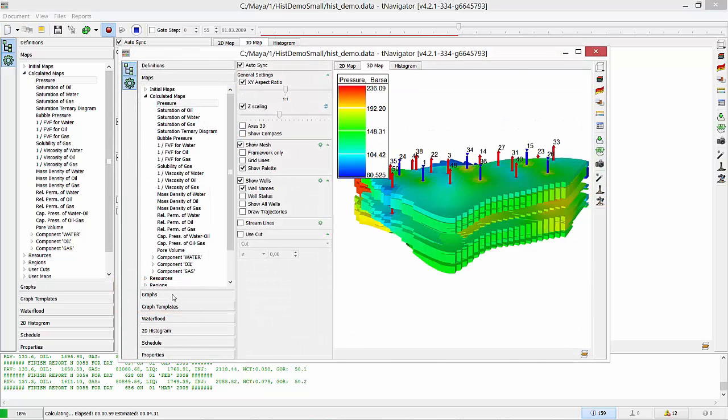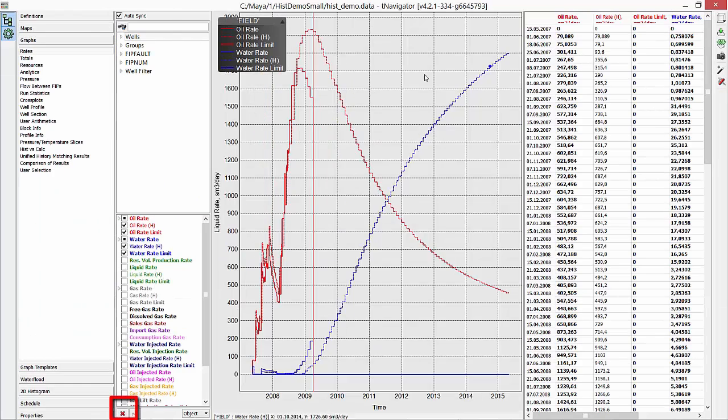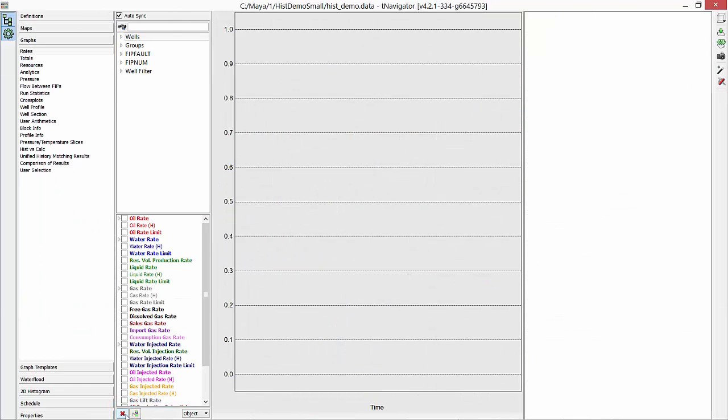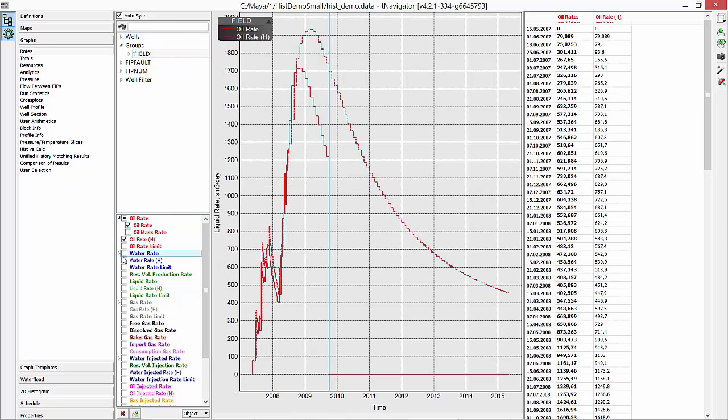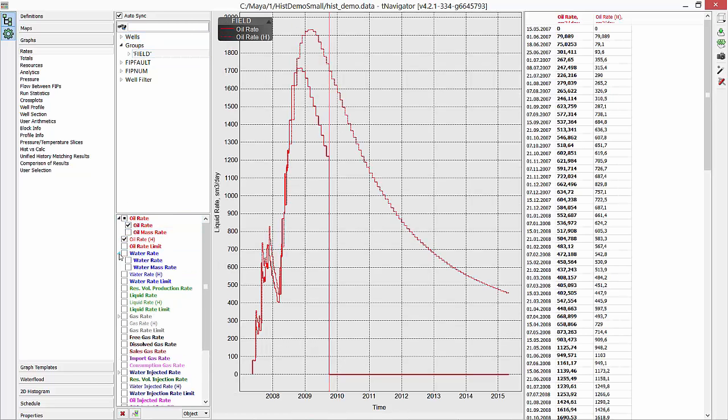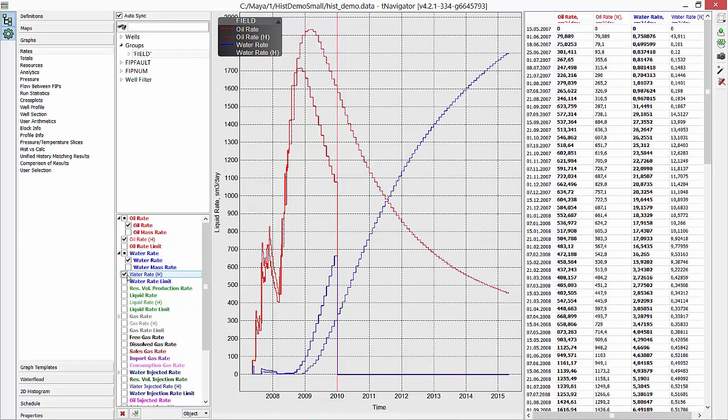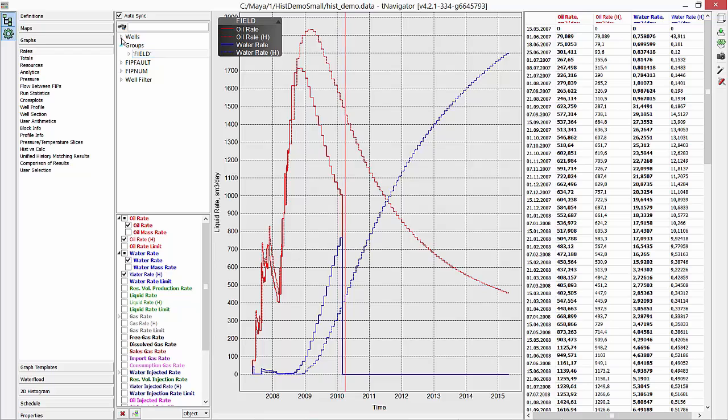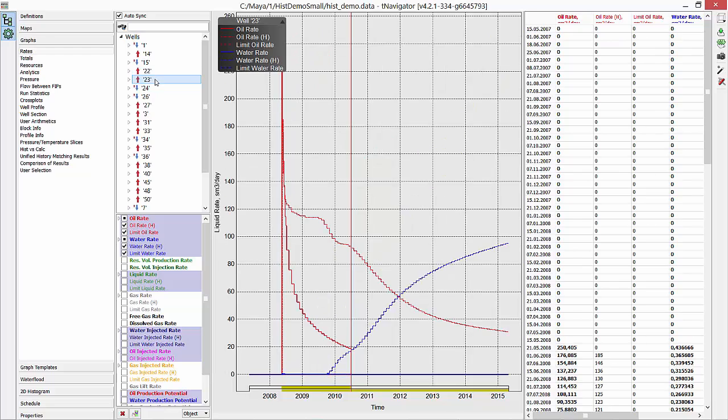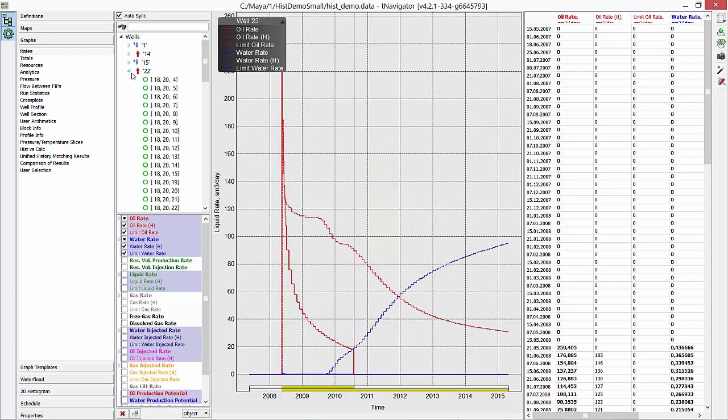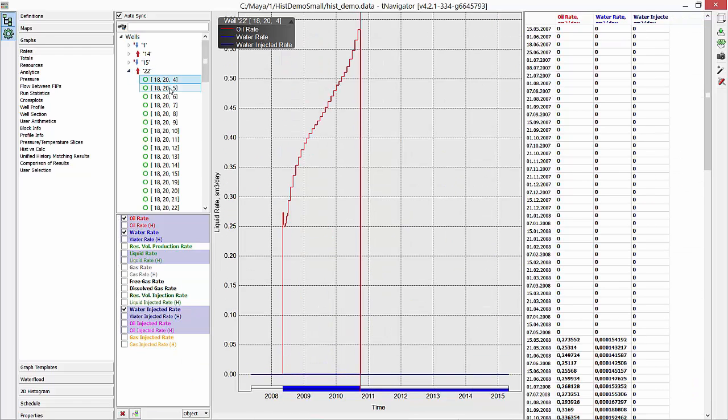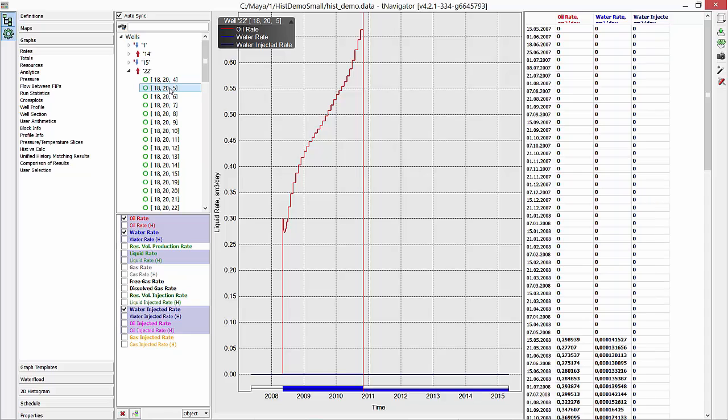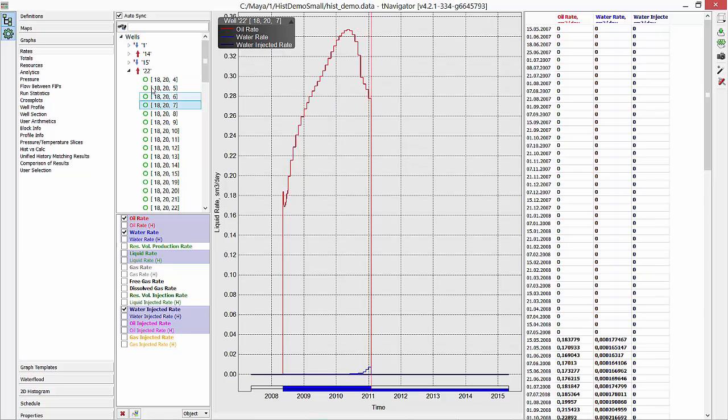In other window, we can go to Graph tab. We start with Rates. Deselect all by pressing red cross on the bottom. Then check parameters you need. Oil Rate, Historical Oil Rate, Water Rate, and Historical Water Rate. Graphs are available for groups, field, and for wells as well. Press a triangle to open Well List and switch between wells. Open the list of wells connections and see the graph for each connection.